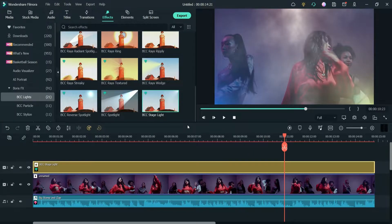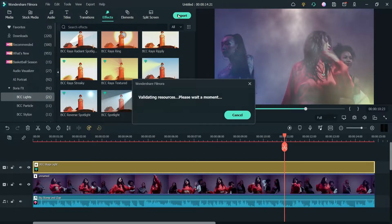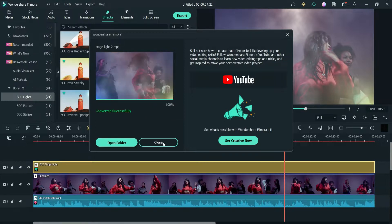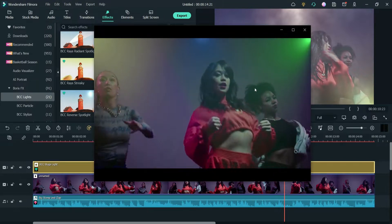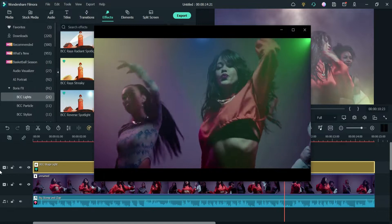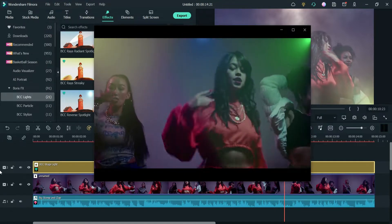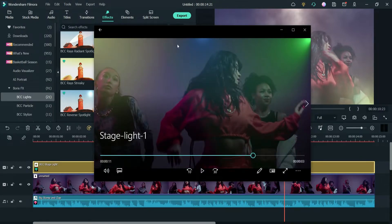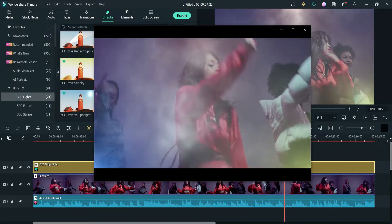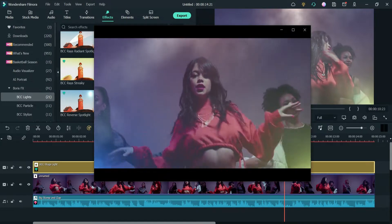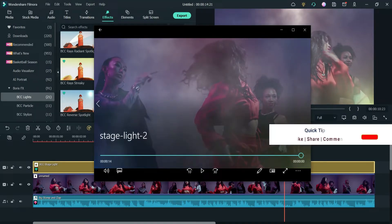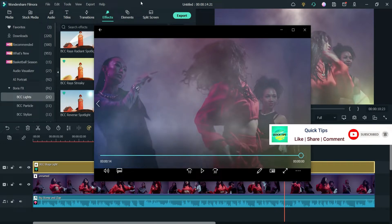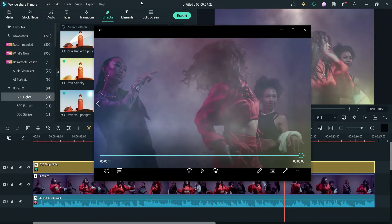Let's play the video. Now let me export this video, and after that I'll show you how the exported video looks. The video has been exported. Here is the first video we created — you will see the spotlight in three different positions. Here is the second video. This is how you can add stage light on any video and show the smoke effect using Boris Effects in Filmora 11.